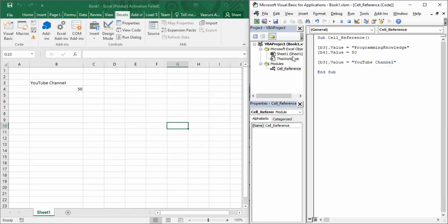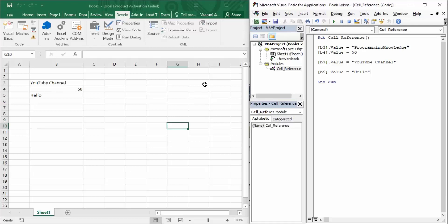The next scenario is when you want to manipulate a cell's value rather than completely replace it. Let's write something in cell B5. Say we write 'hello' — if we run this, B5 has 'hello' in it. Now we decide we don't want just 'hello' but want to change it to 'hello world'. How can we do that?